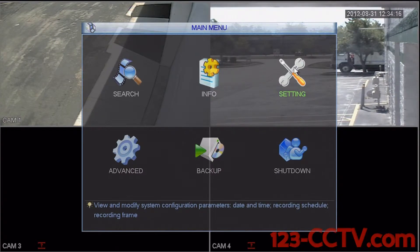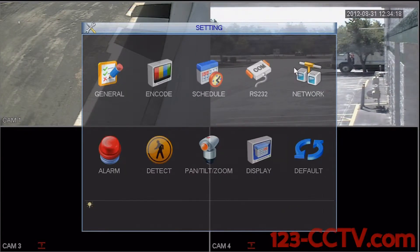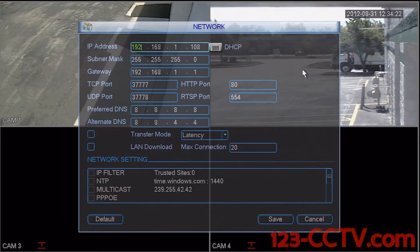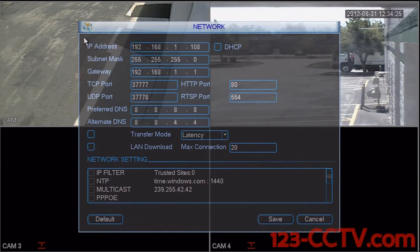Click the settings icon in the top right hand corner and then click the network icon in the top right hand corner. Here are your network settings.